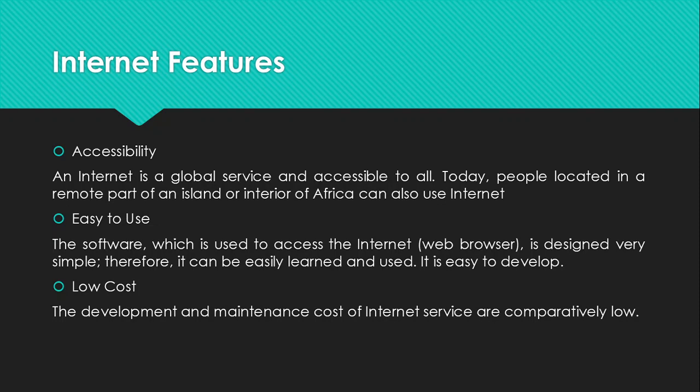The most important features that I will look at, I'll look at accessibility. An internet is a global service and accessible to all, meaning that anybody can make use of the internet. Today, people located in remote part of an island or interior of Africa can also use internet.